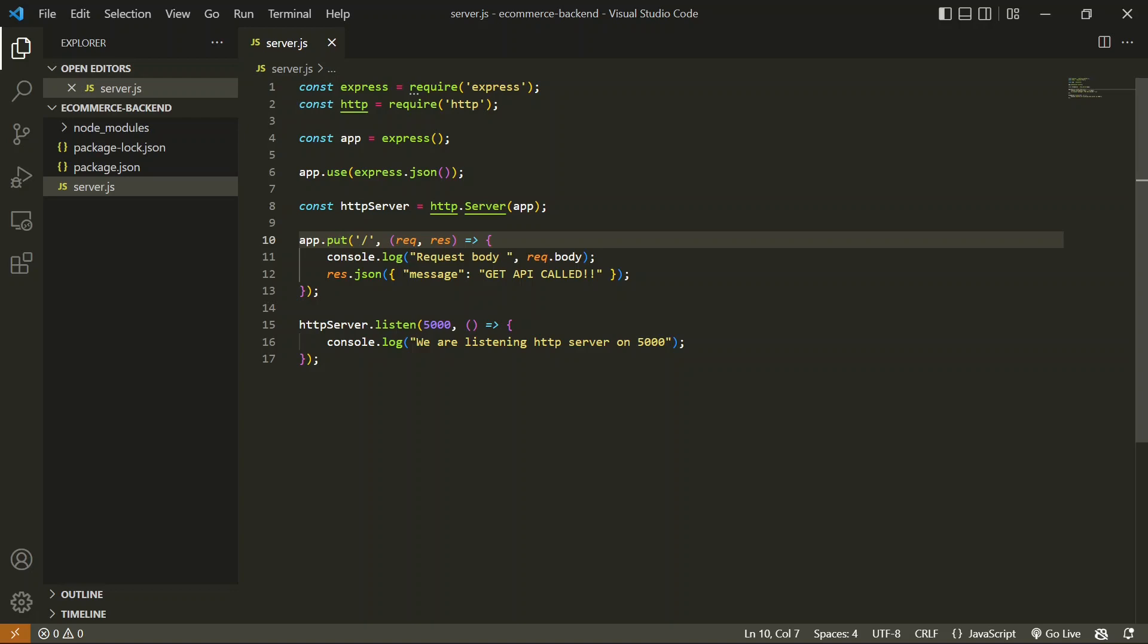Let's say if I have details of a user in my database which I access using my backend server, and now I want to update that user data. In that case, I'll get the data on the front end, and once the user updates the data, it will be sent through a PUT API.